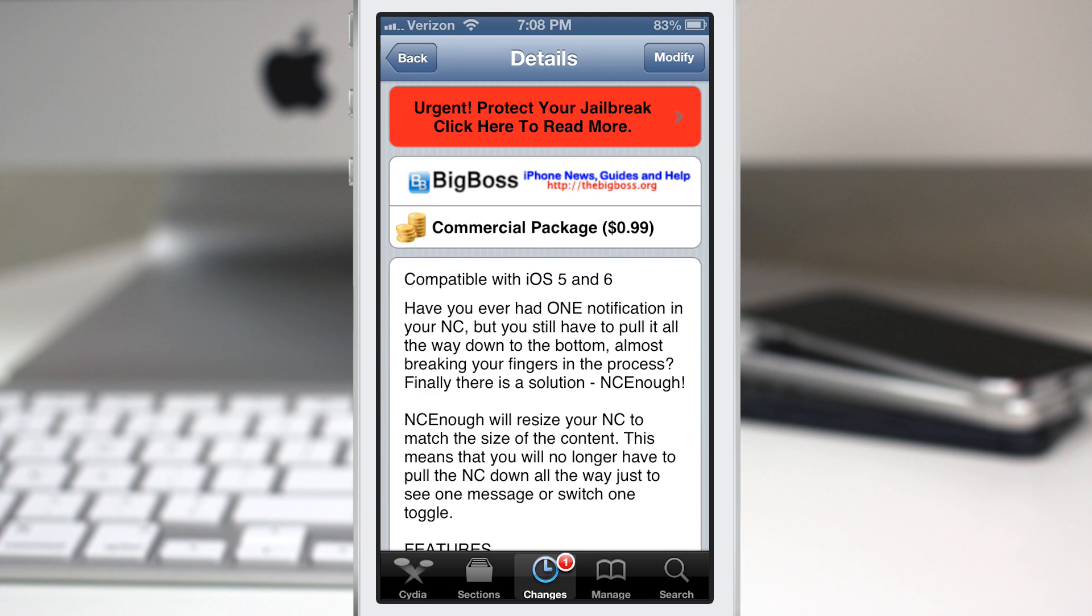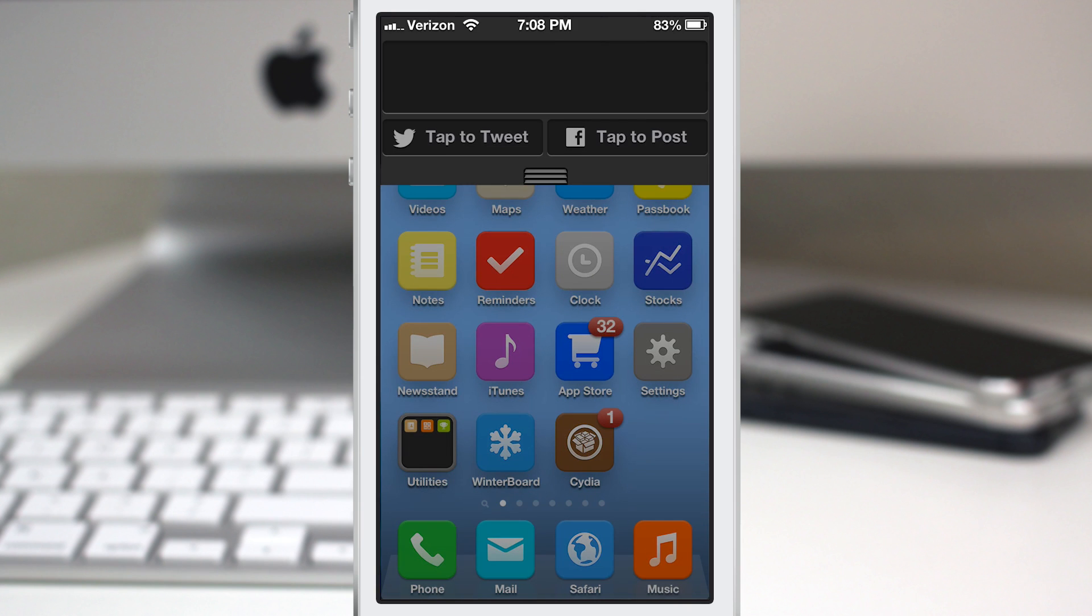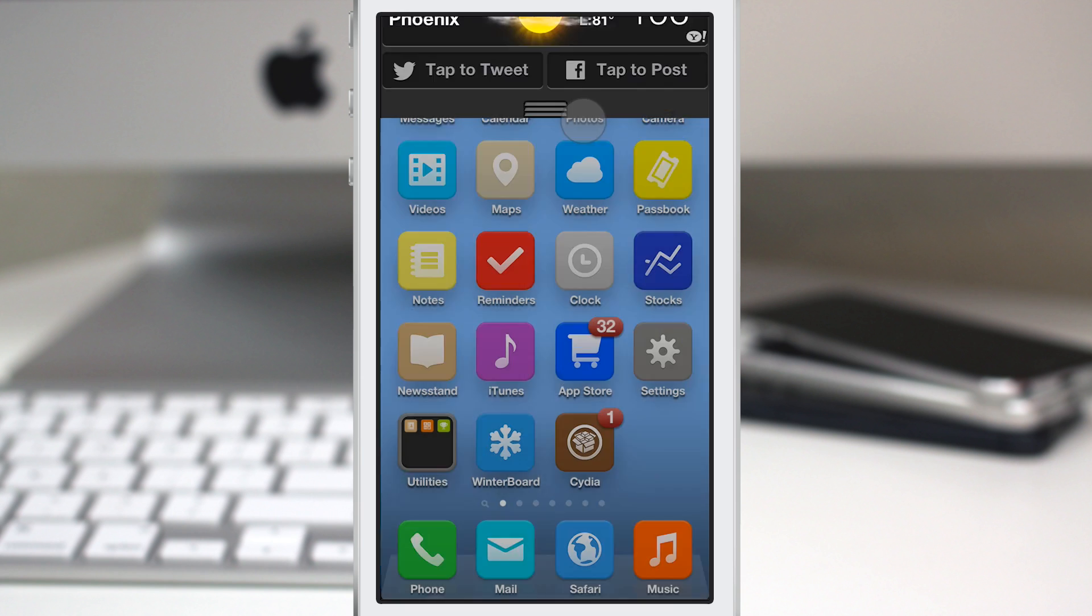So let's go ahead and check it out here and I'll show you what it's all about. Let's back out to the home screen and I have it enabled right now so let's go ahead and pull down the notification center. So you can see what I'm talking about here. As you can see there it just pulls down enough to show the weather widget and the share buttons right here.